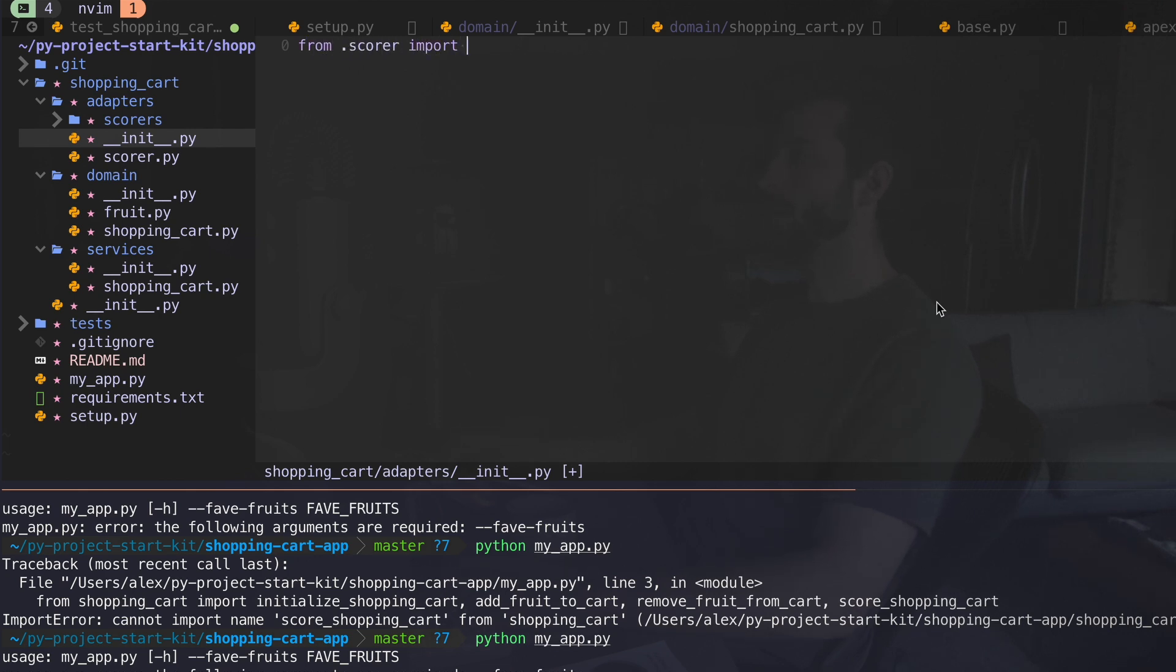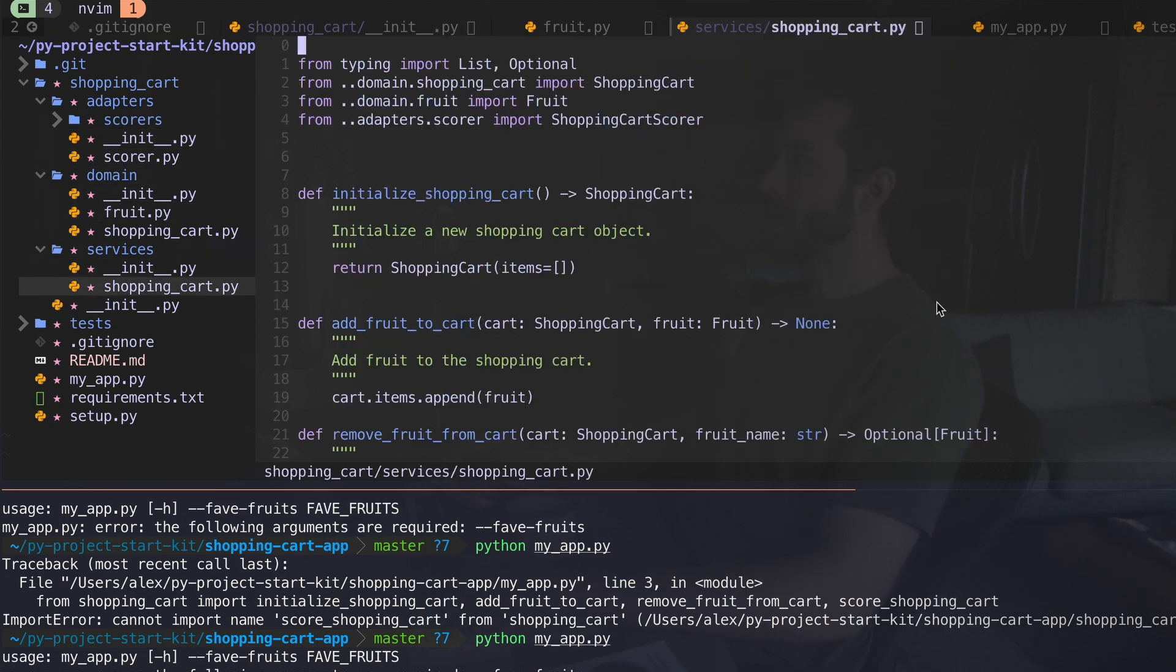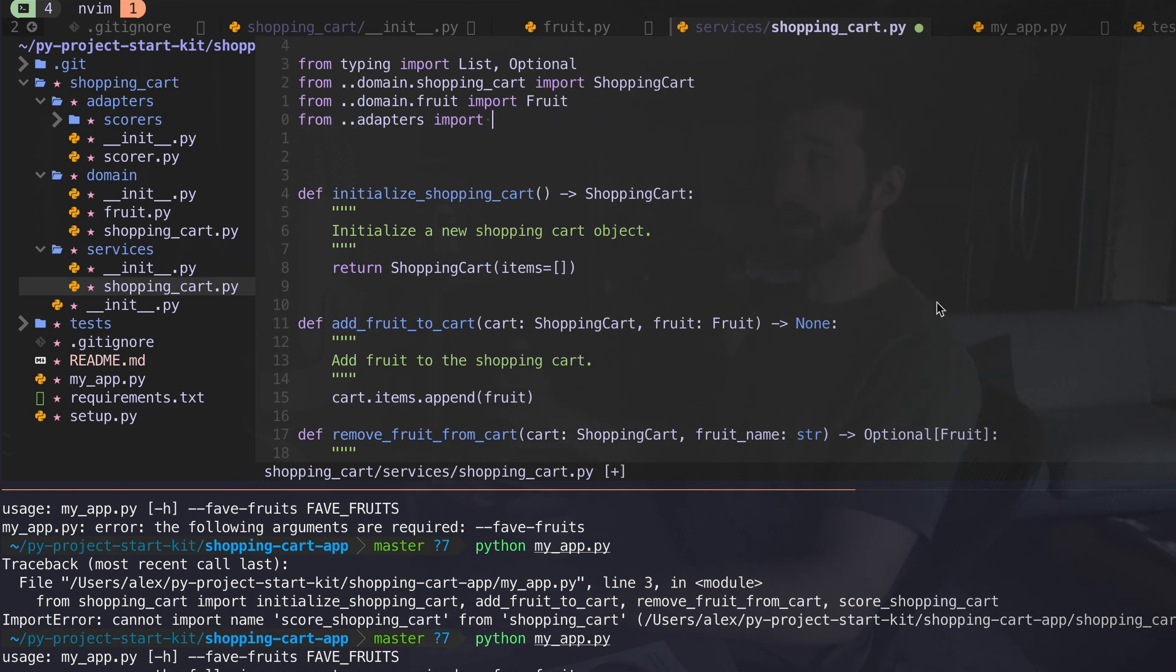And I can say in my init file for adapters, I'll say from score, I'll import get score. And let's go down and implement that in our services. Now in my adapters file, I just put that in my init file, this get score. I can just fetch that directly out of my adapters.